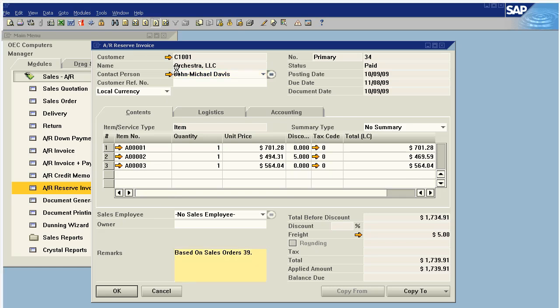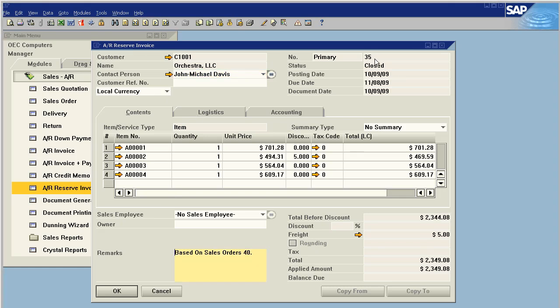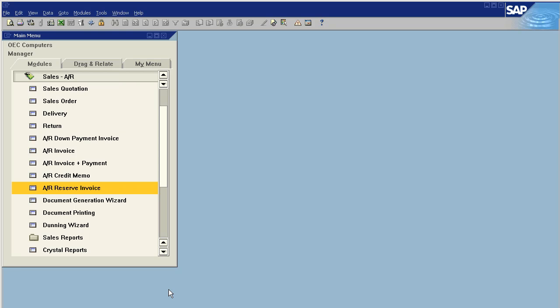If we refresh this document it will show as closed. Okay, so that is a reserve invoice.